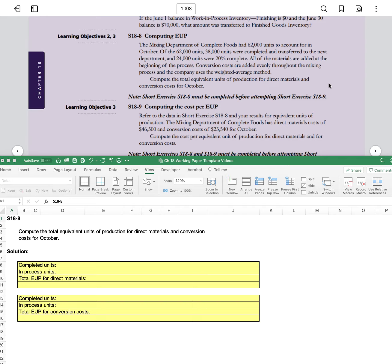Compute the total equivalent units of production for direct materials and for conversion costs for October.